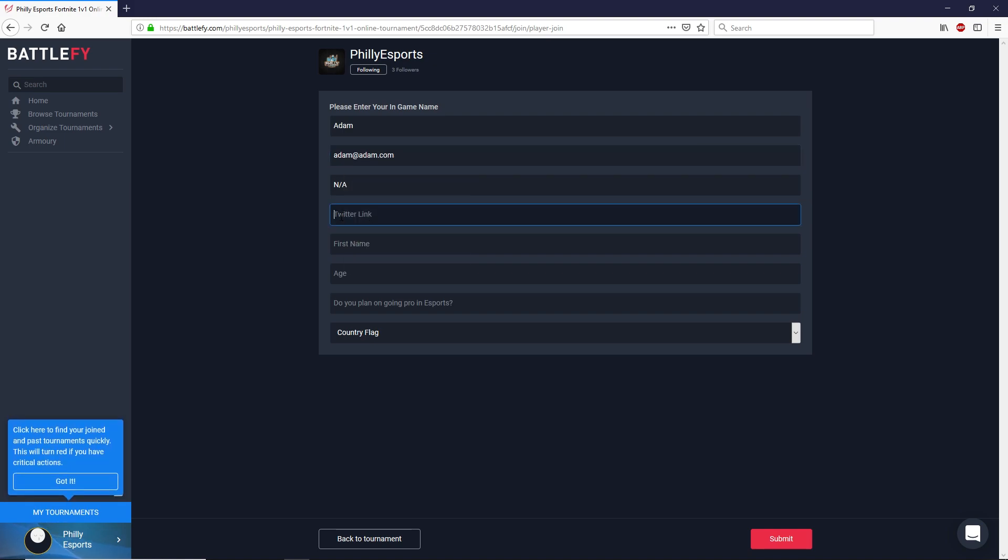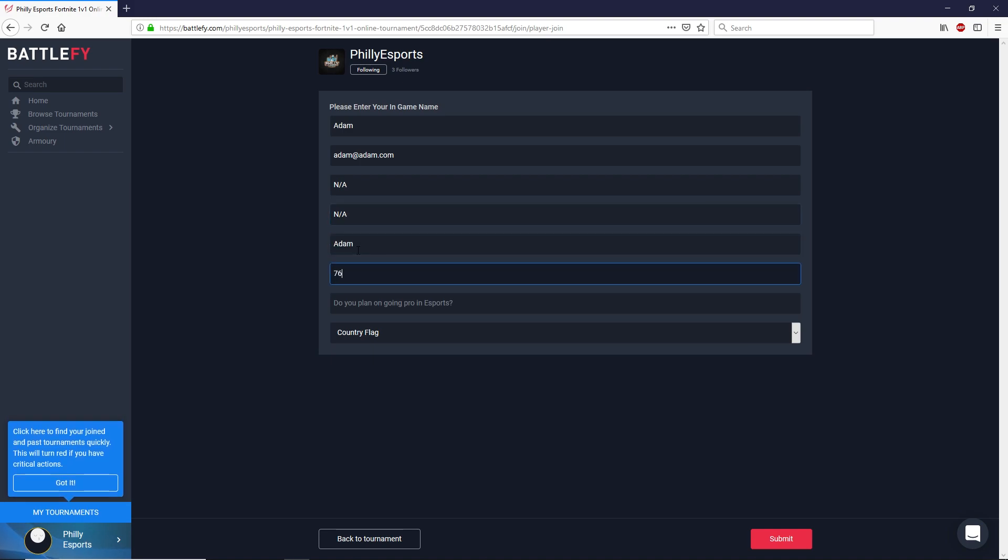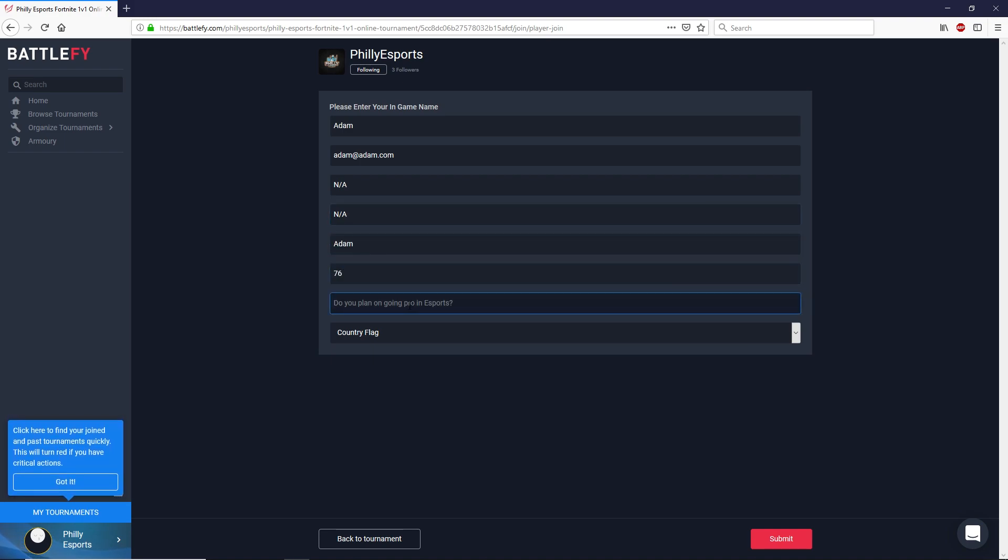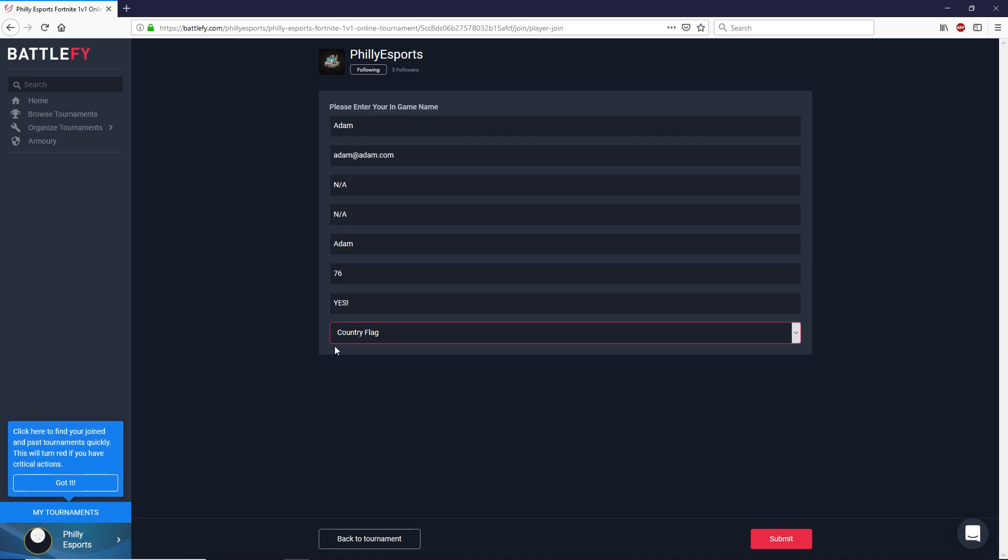I'm going to hit N-A here as well. Adam, 76 years old and yes. And then you can add a country flag if you want but that's not mandatory. Once you've done here go ahead and hit submit.